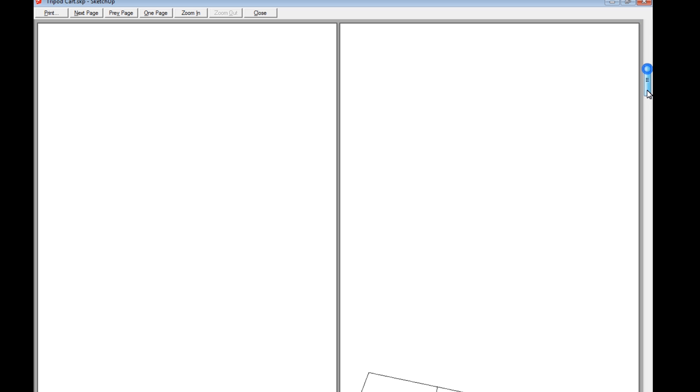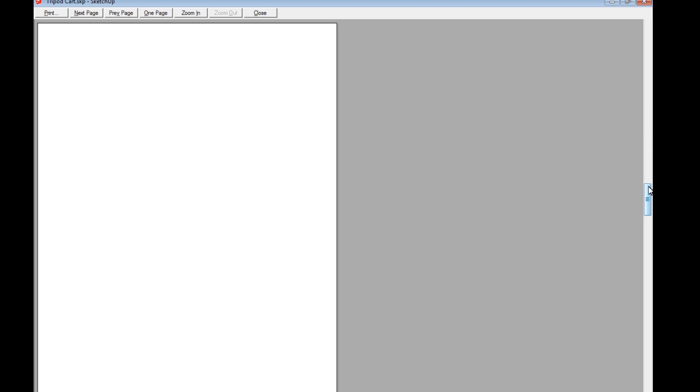So now I've got the print preview of what it will show. Now, SketchUp does not do a good job of using your paper very efficiently. It does a great job of giving you a nice, precise printout, and it's easy, I think, to use.